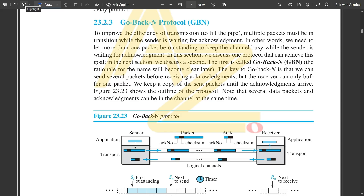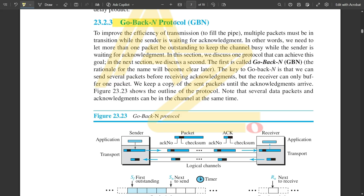In this video we will be continuing with one more important protocol called Go-Back-N, or GBN protocol. What do we mean by Go-Back-N? Here, N stands for the condition where the packets are getting judged — that is, where the packets are getting interfaced. That is the meaning of the value of N, and we will discuss it in detail in this video. Please like this video, and those who have not subscribed yet, please subscribe to our channel.